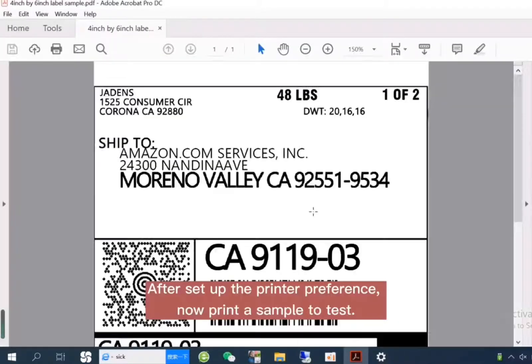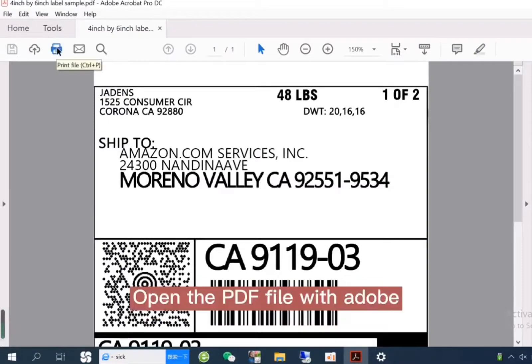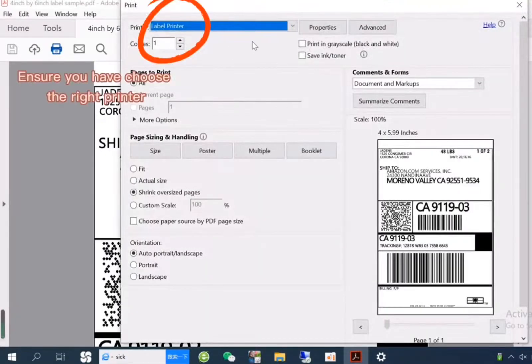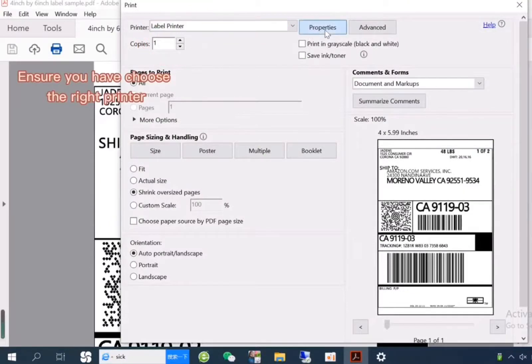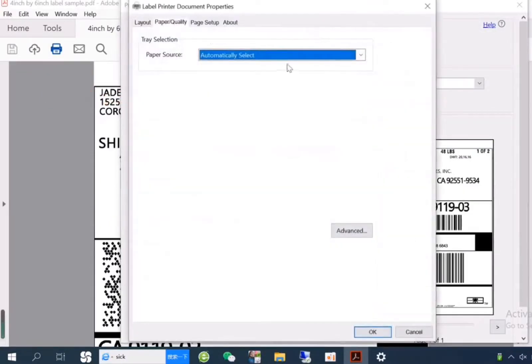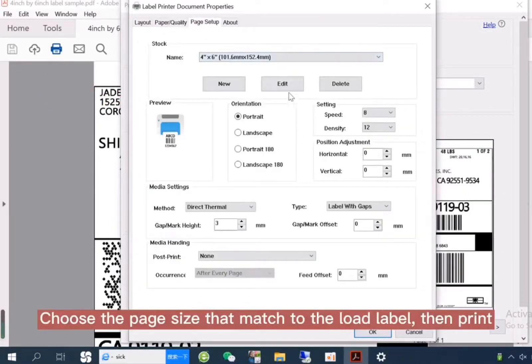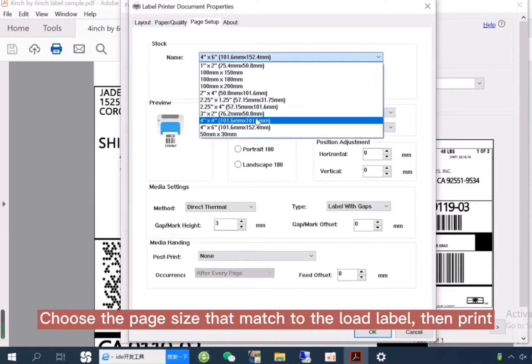After set up the printer preference, now print a sample to test. Open the PDF file with Adobe. Ensure you have chosen the right printer. Choose the page size that matches the label, then print.